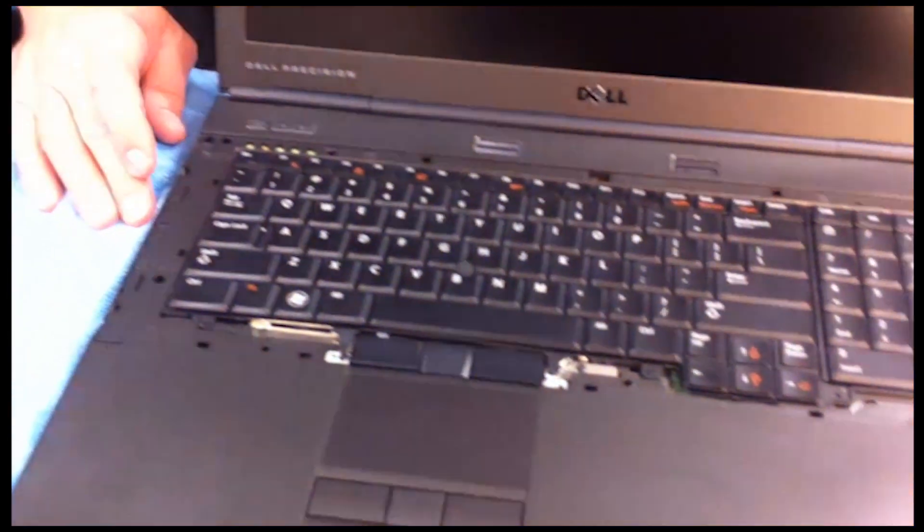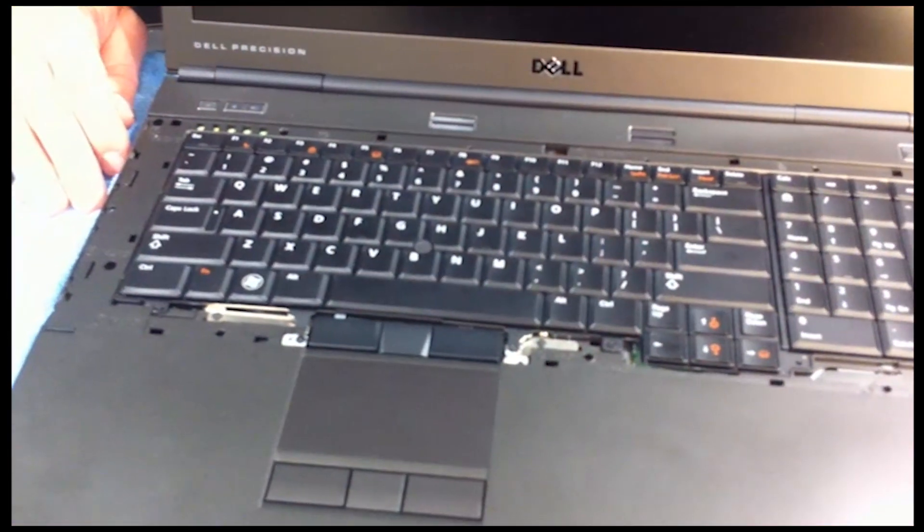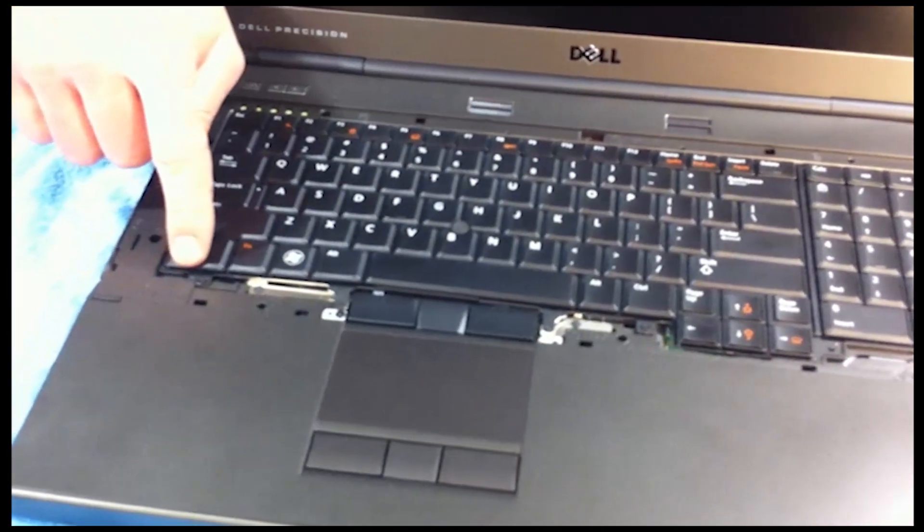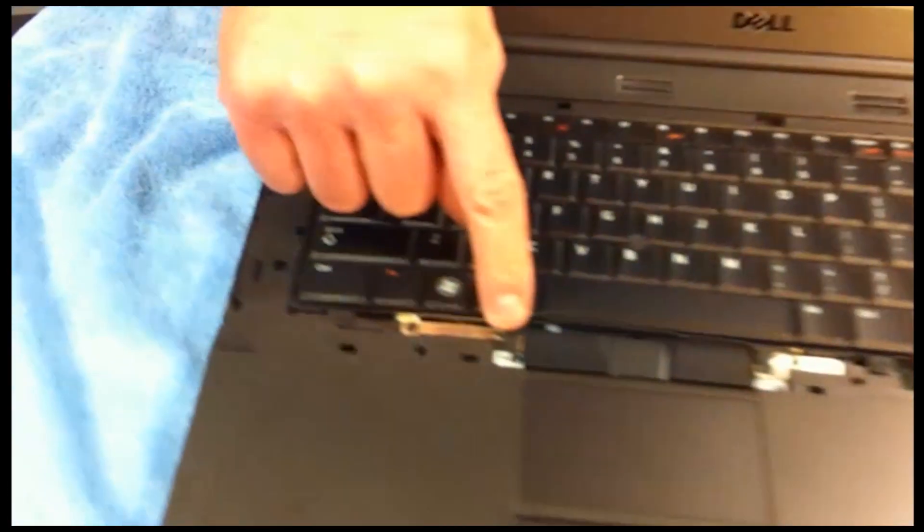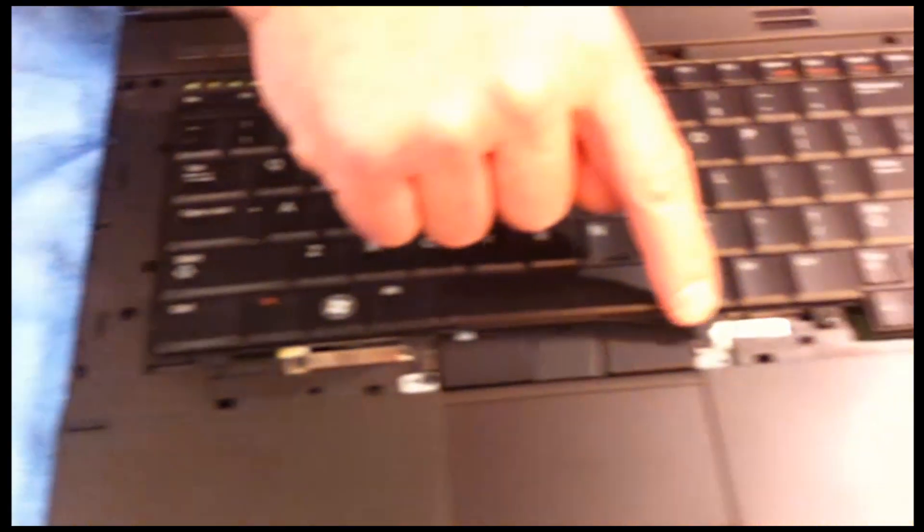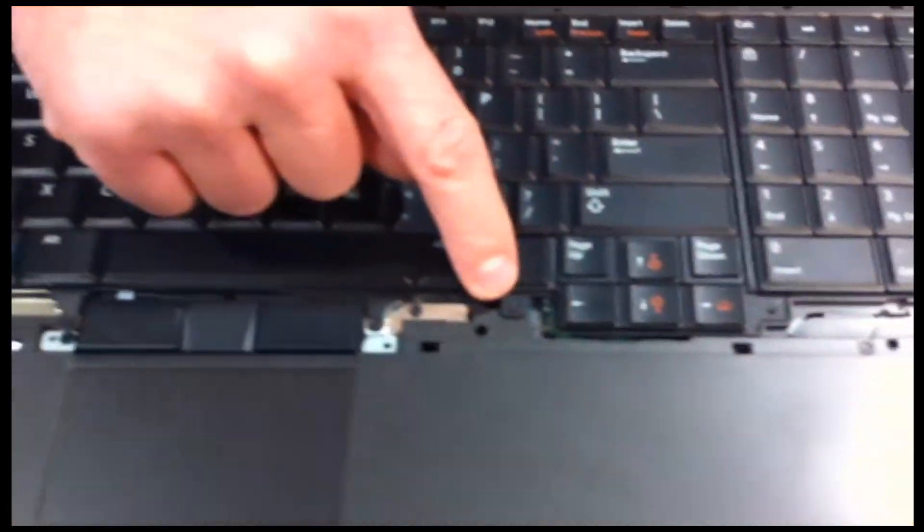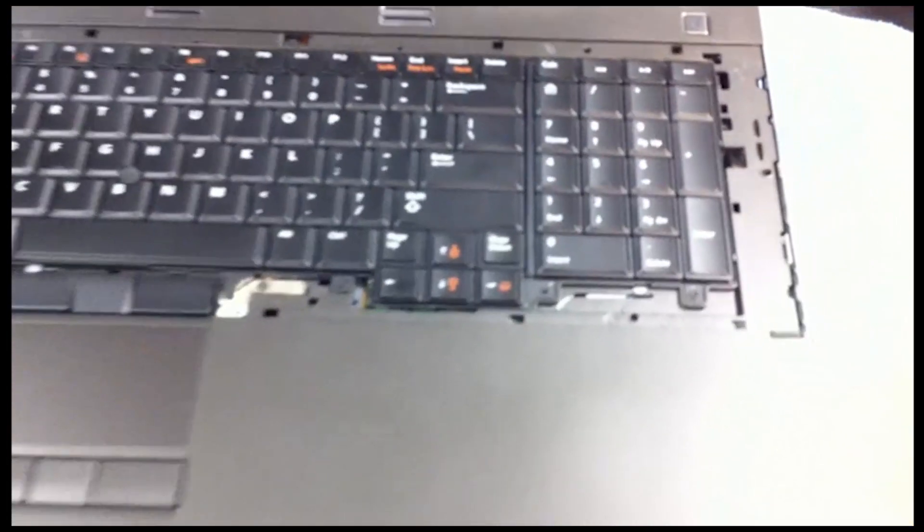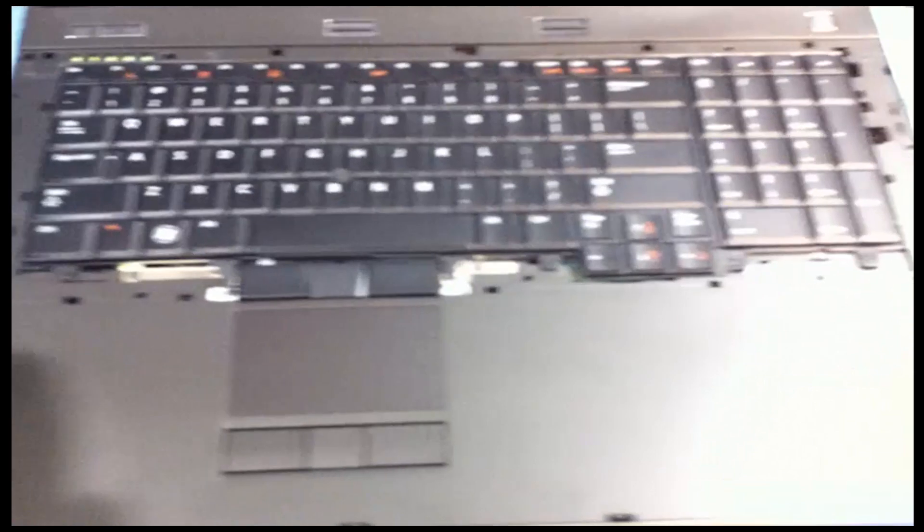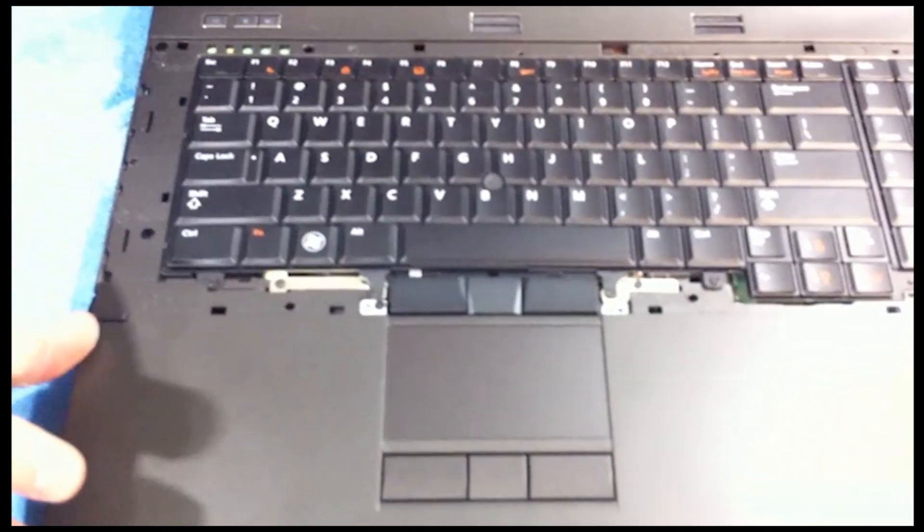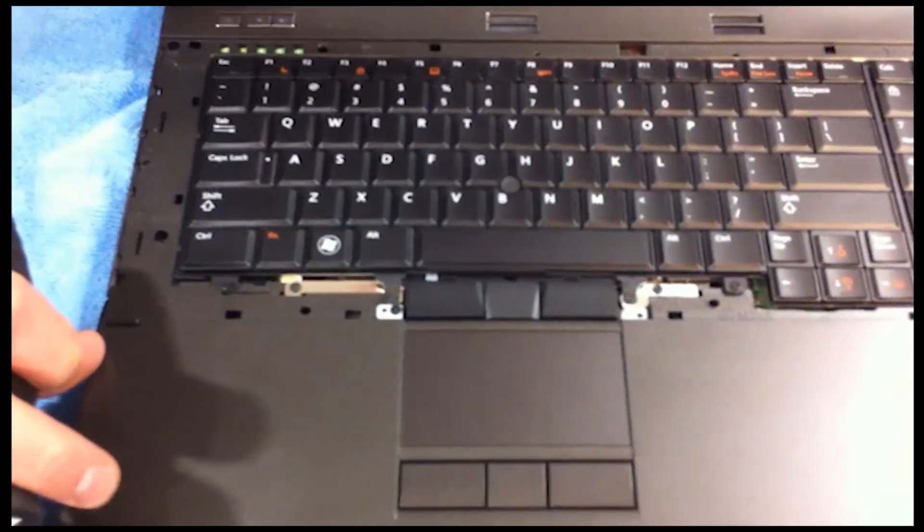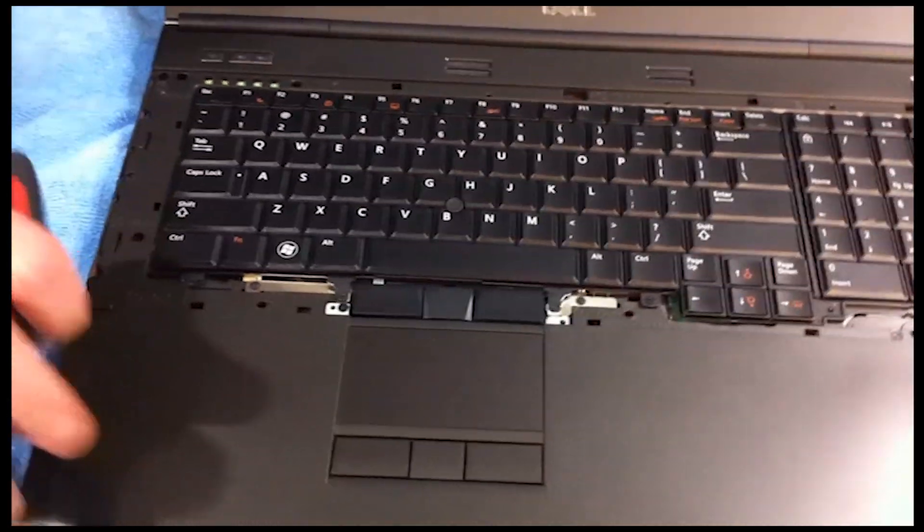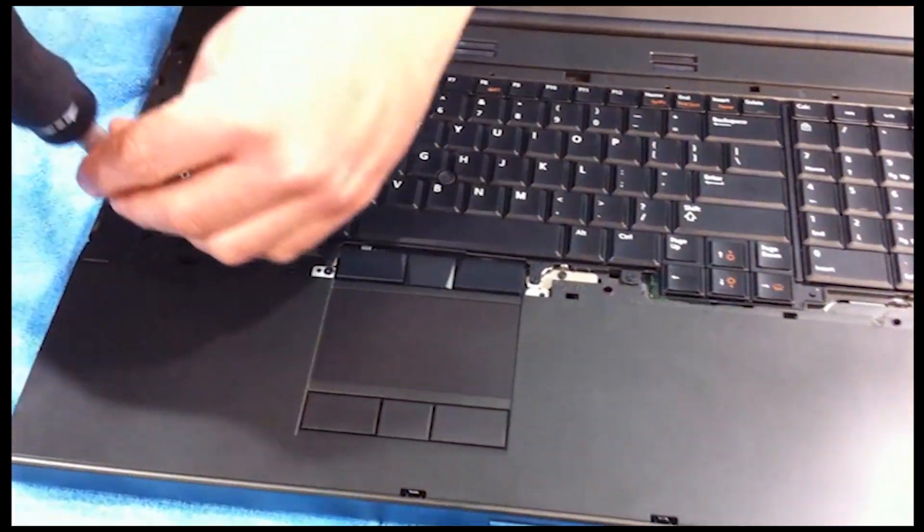One, two, three, four, five. So all five of those have to come out. Let's get those out. If you're real paranoid, you probably want to cover this screen with a piece of fabric so you don't damage it.